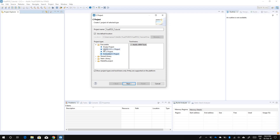Atollic TrueSTUDIO also has a project type called CMSIS C/C++ project. If you create a CMSIS project it's really simple to set up FreeRTOS — you have options to select what you want to include, additional drivers, and other options. It also includes FreeRTOS so you can just select it and your project will be completely set up with all the FreeRTOS files and folders included. But the objective of this video is to show how to manually set up FreeRTOS.